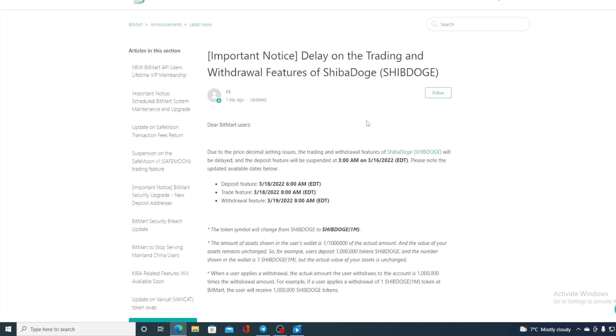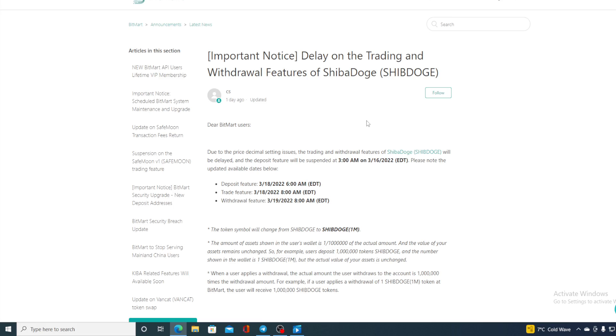Due to the price decimal setting issues, the trading and redraw features of Shiba Dodge will be delayed. The deposit feature will be suspended at 3 AM on 16th of March EDT. Please note the updated available dates are: deposit feature 18th of March 6 AM EDT, trade feature 18th of March 8 AM EDT, and redraw feature 19th of March 8 AM EDT. The token symbol will change from Shiba Dodge to Ship Dodge 1 million.